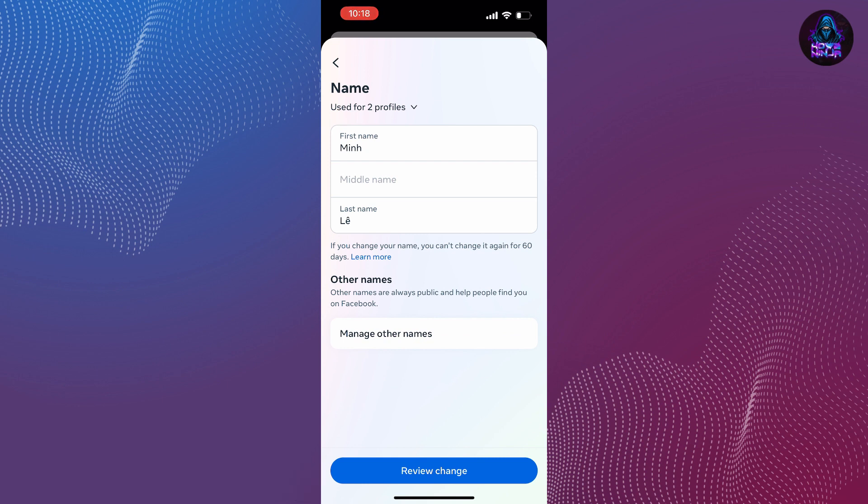When you tap on it, you will be prompted to enter your Facebook account password to save the changes.